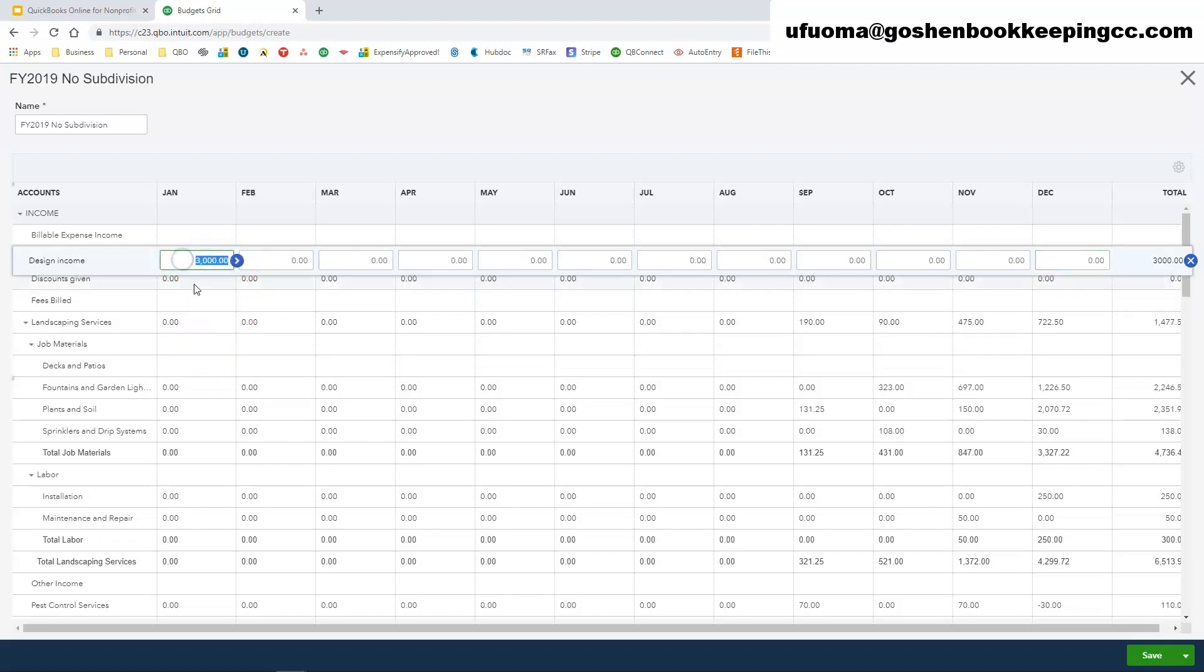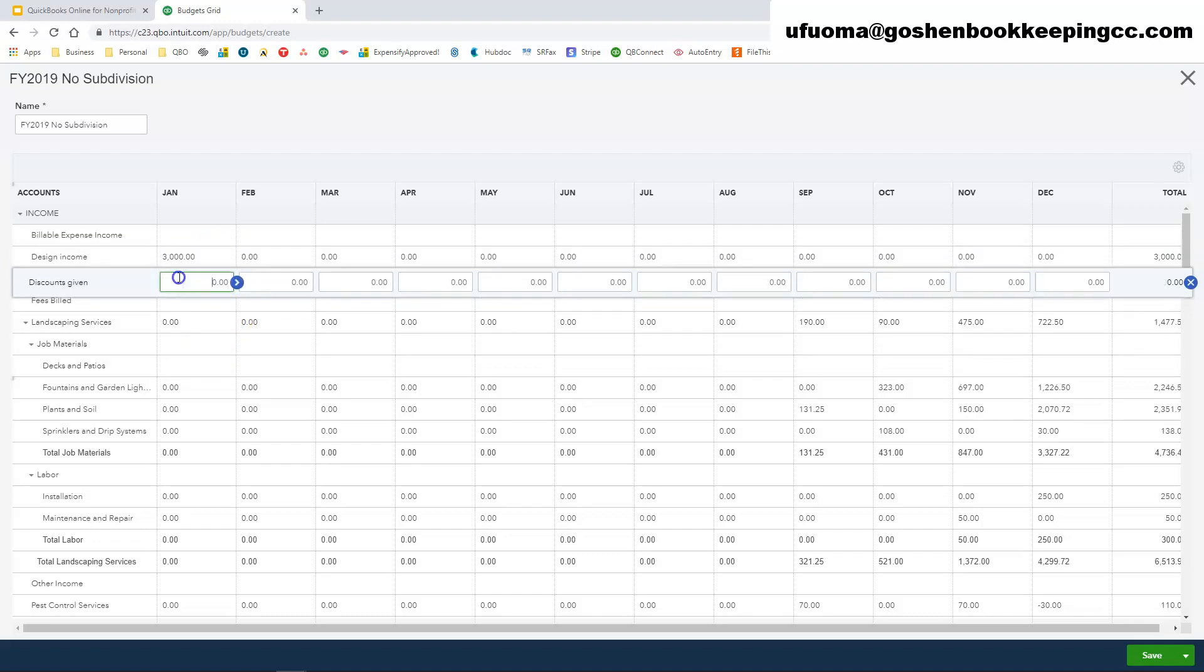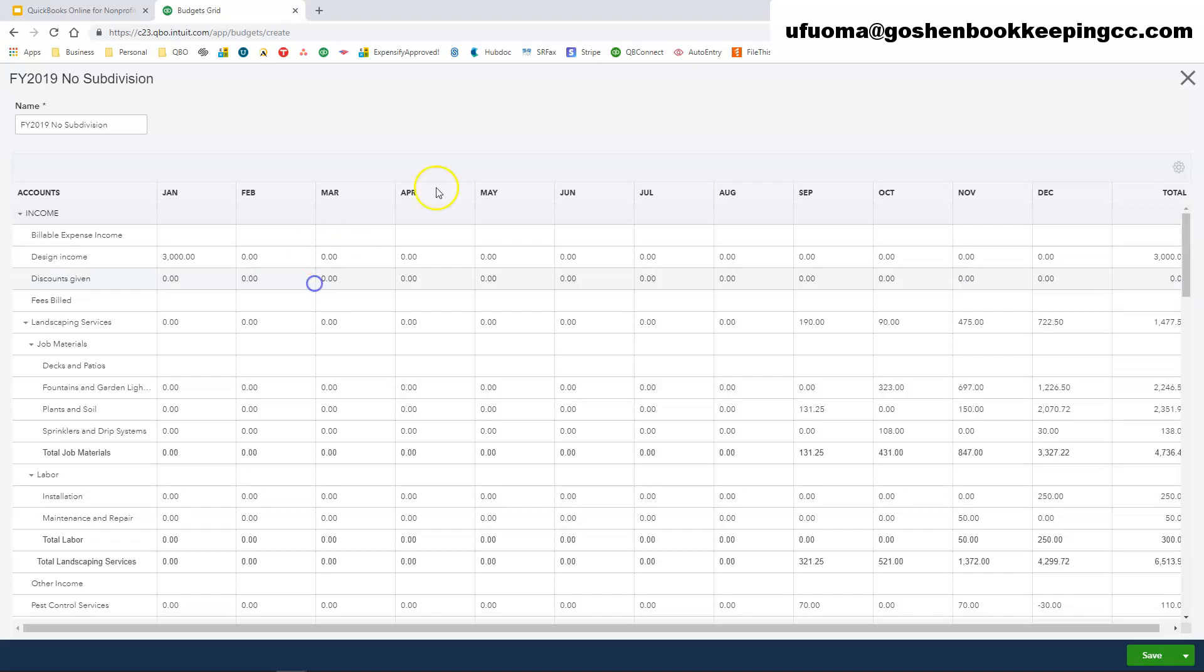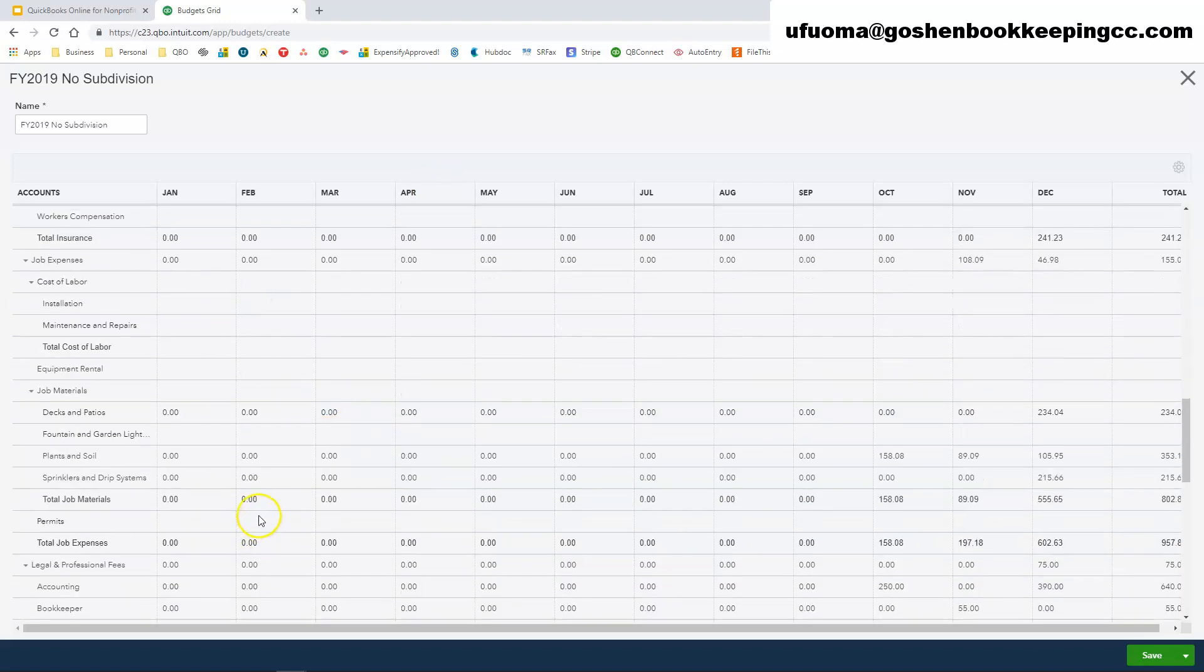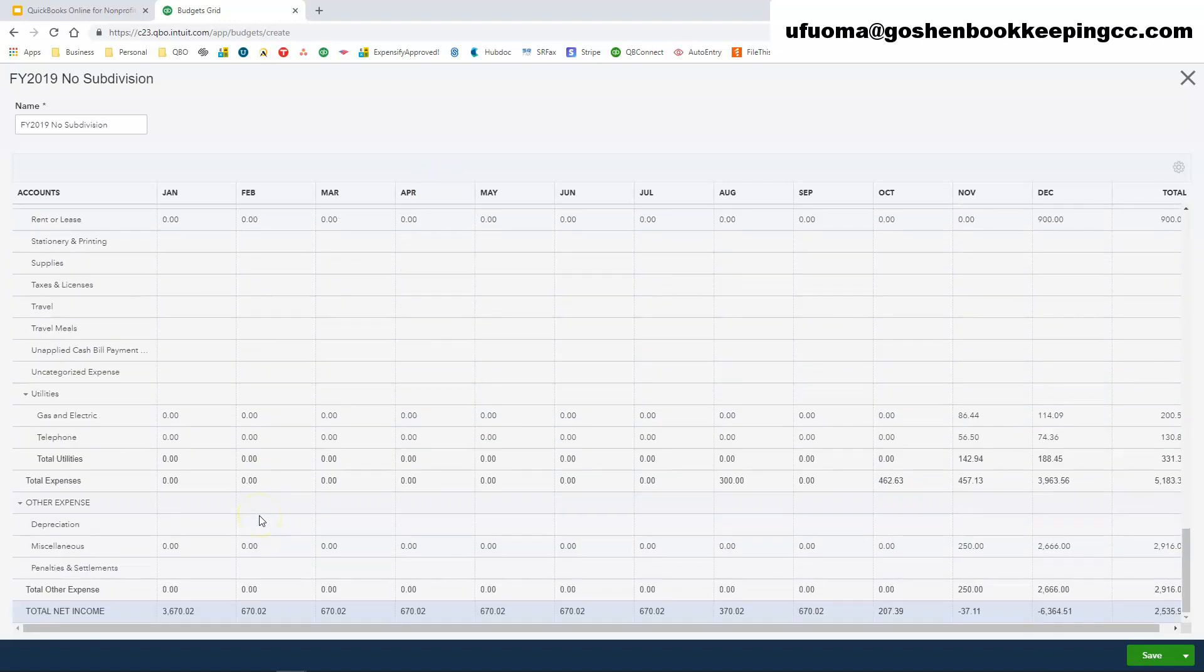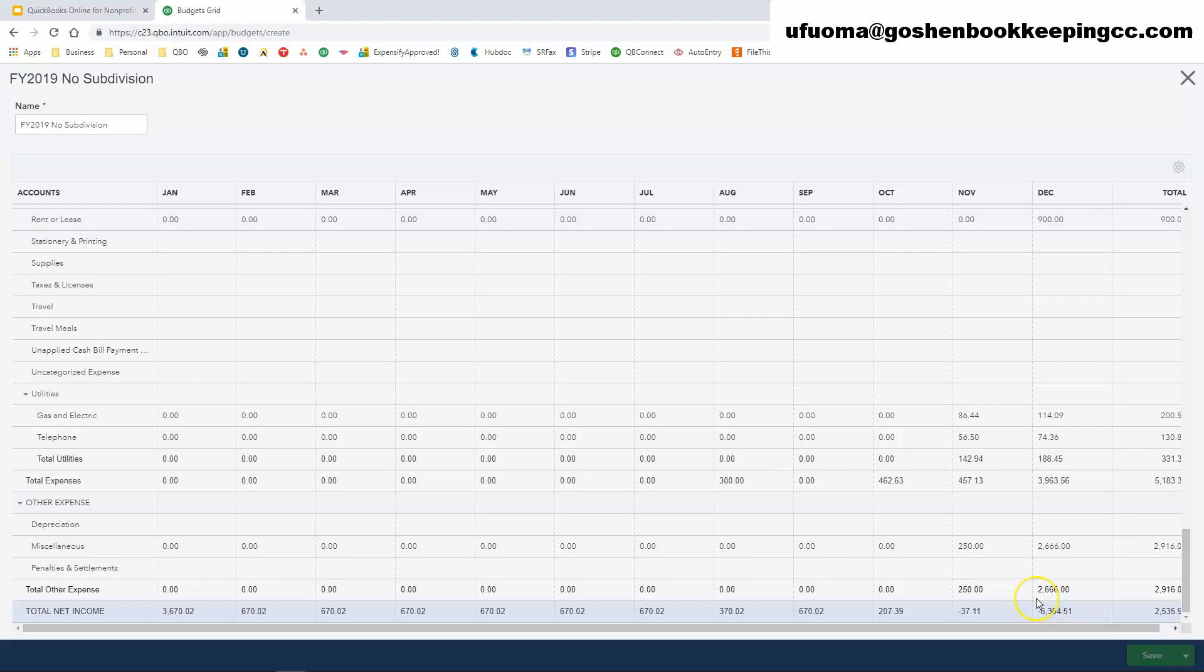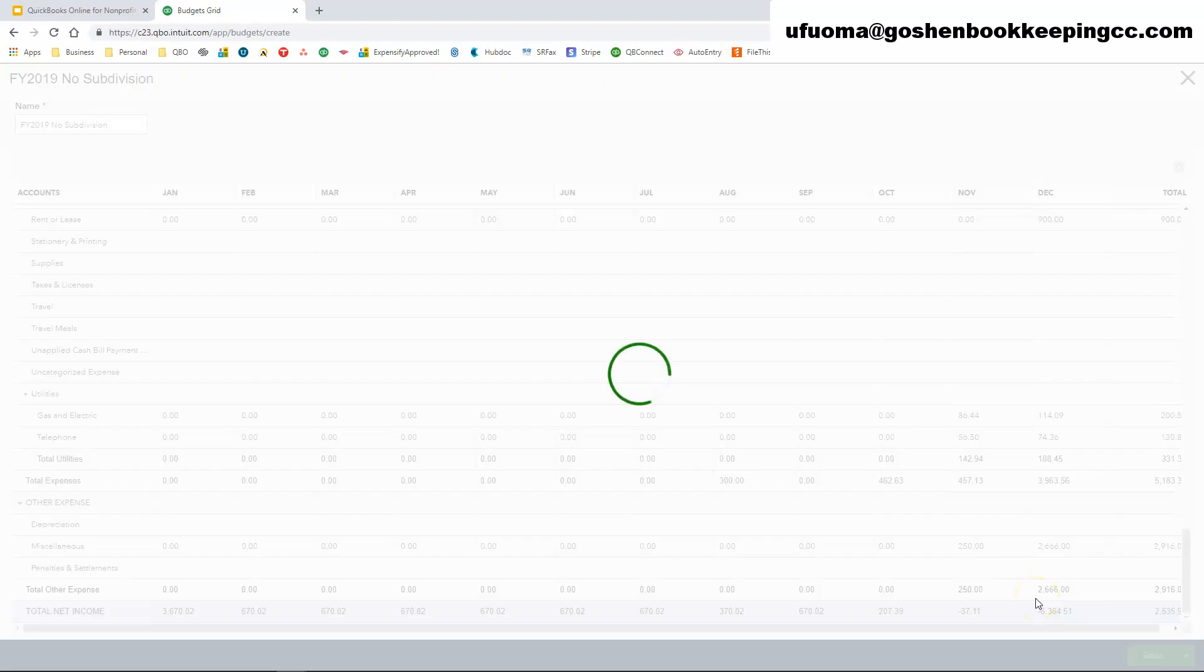So this is one quick tip that I have for nonprofit organizations. So once you've gone through all the process of entering your income and your expenses all across the board, you're going to click the green button here that says save and close. You're going to click on that save and close.